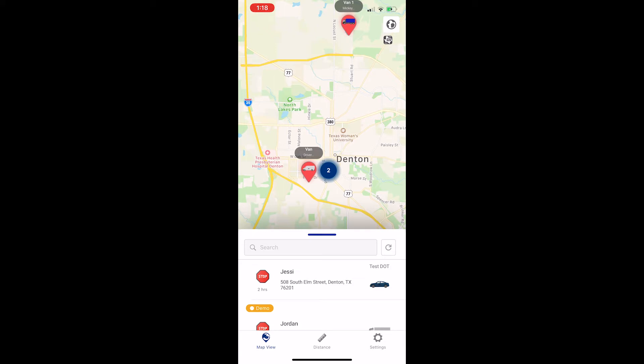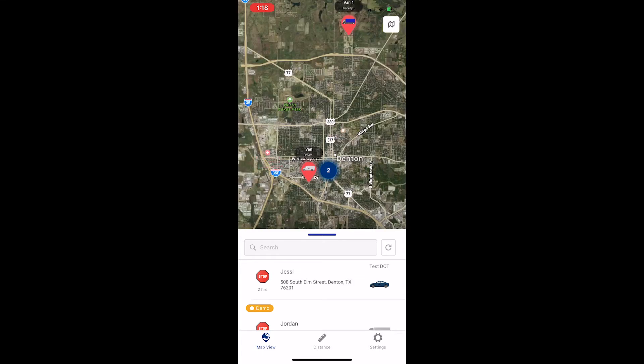The world icon in the top right corner will toggle the map between satellite and normal modes.